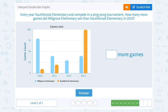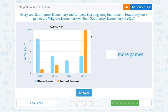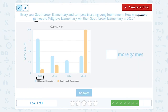Every year Southbrook Elementary and Millgrove Elementary compete in a ping pong tournament. How many more games did Millgrove Elementary win than Southbrook Elementary in 2010? I'm only looking at 2010, which is the first two bars. Millgrove Elementary is in blue and Southbrook Elementary is in orange. Millgrove had 80 games won and Southbrook had only 10. How many more is 80 than 10? 80 minus 10 is a difference of 70 — they won 70 more games.